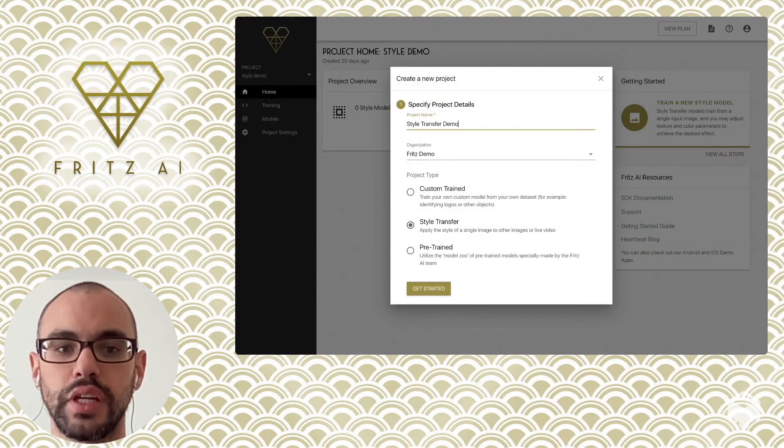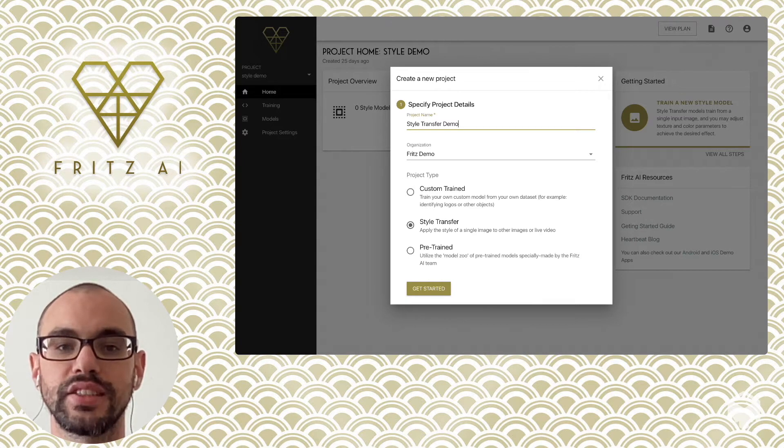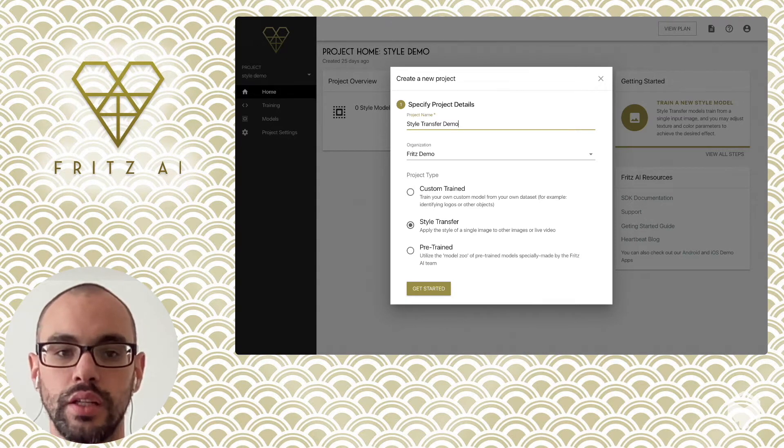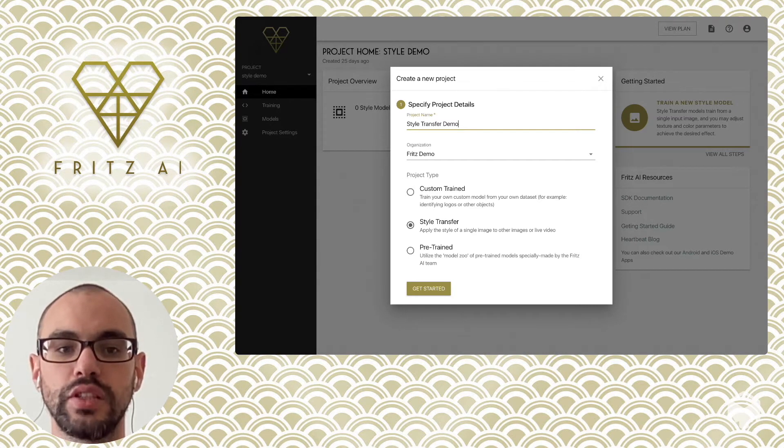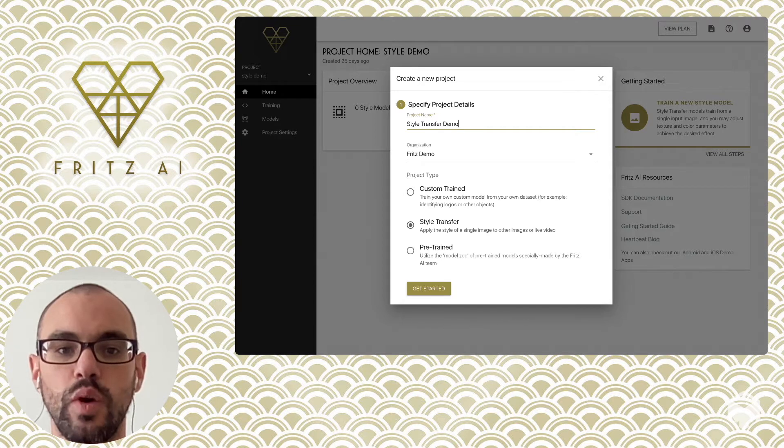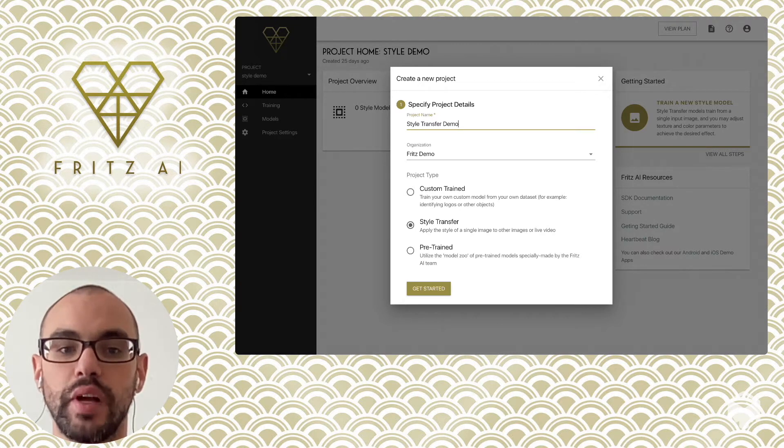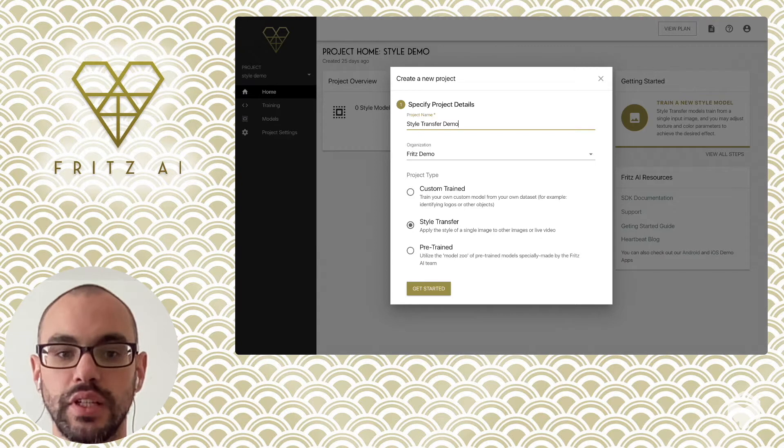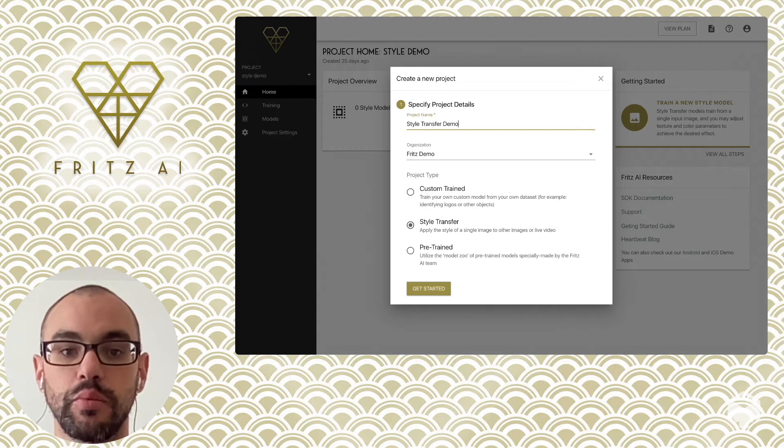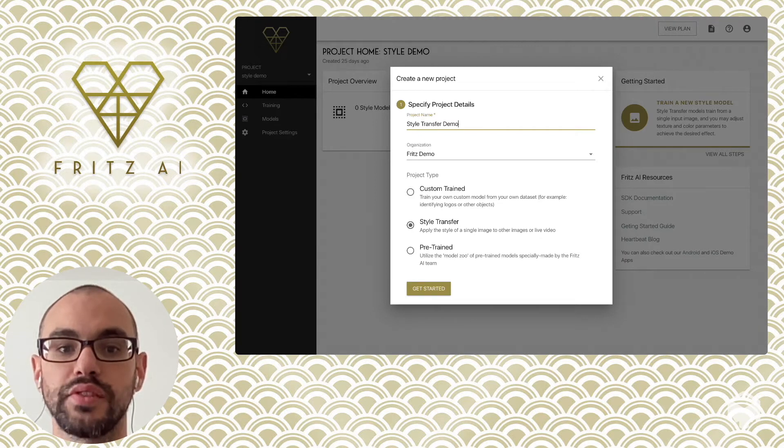Training a style transfer model is really simple, especially for creators just getting started with ML. This is because training one of these models only requires one data set image called a style image, as opposed to other ML tasks like object detection and segmentation, which usually require thousands of data set images.